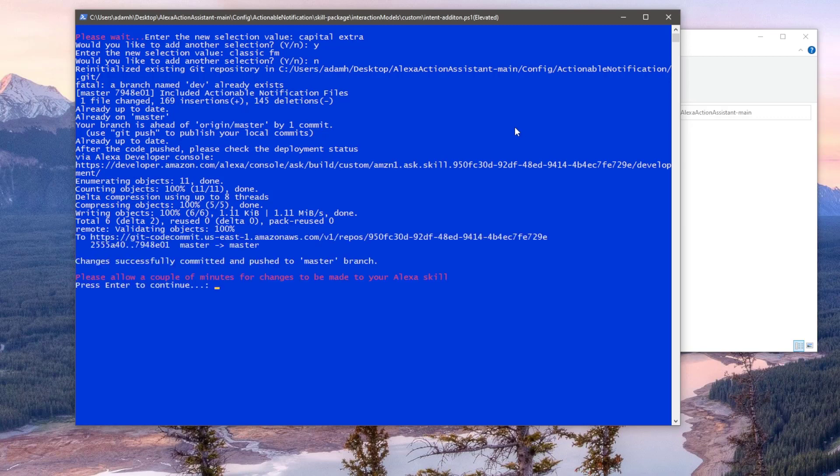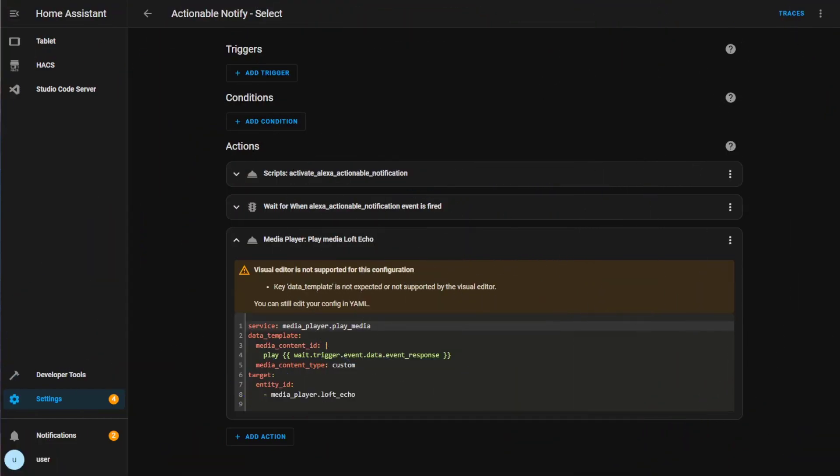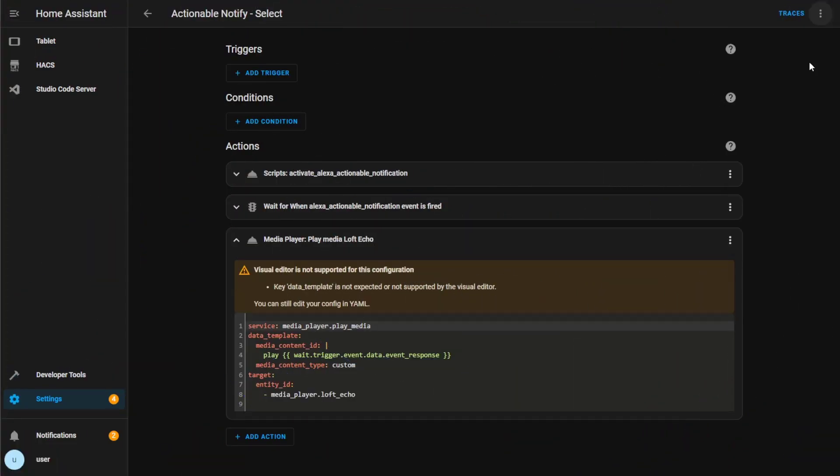This will then push these additions to our skill using Git. Once it's done hit enter to exit but be aware you need to wait a minute or so for the changes to take effect. Also I noticed you might need to restart Home Assistant the next time you try this automation since adding new additions to your skill. So let's go back to the last automation which failed and hear what it sounds like this time around.